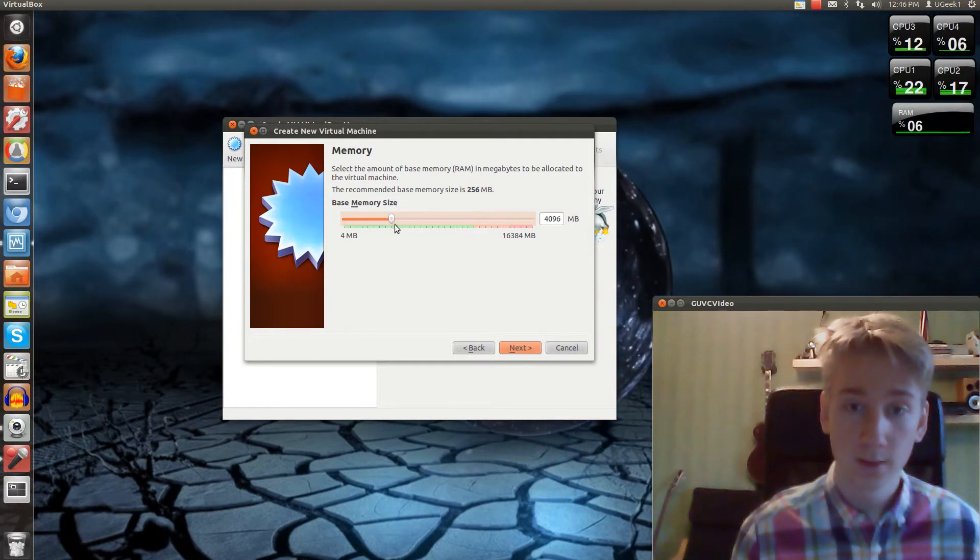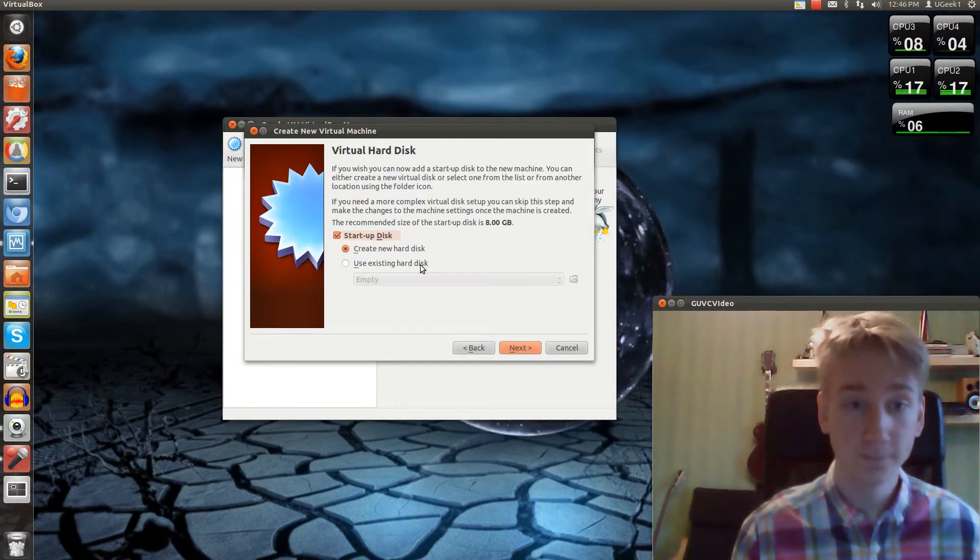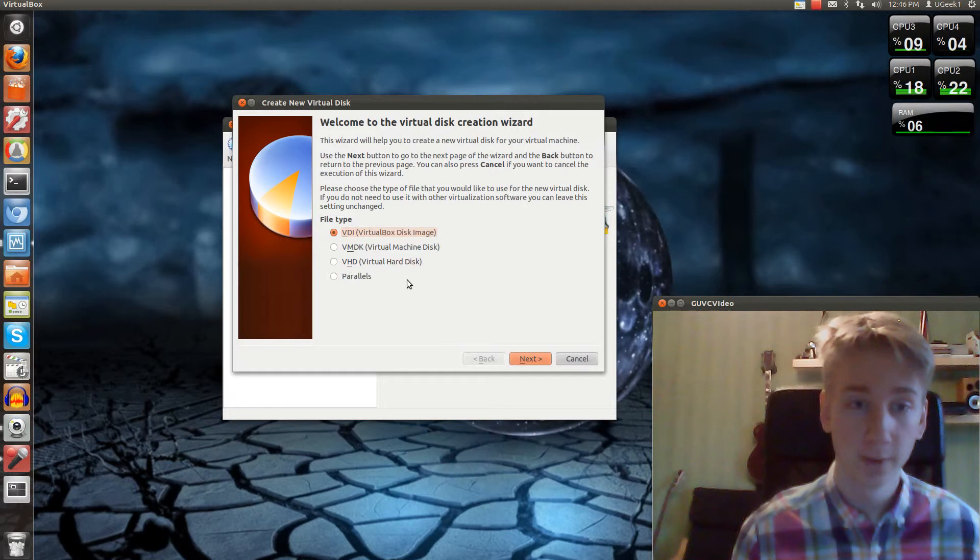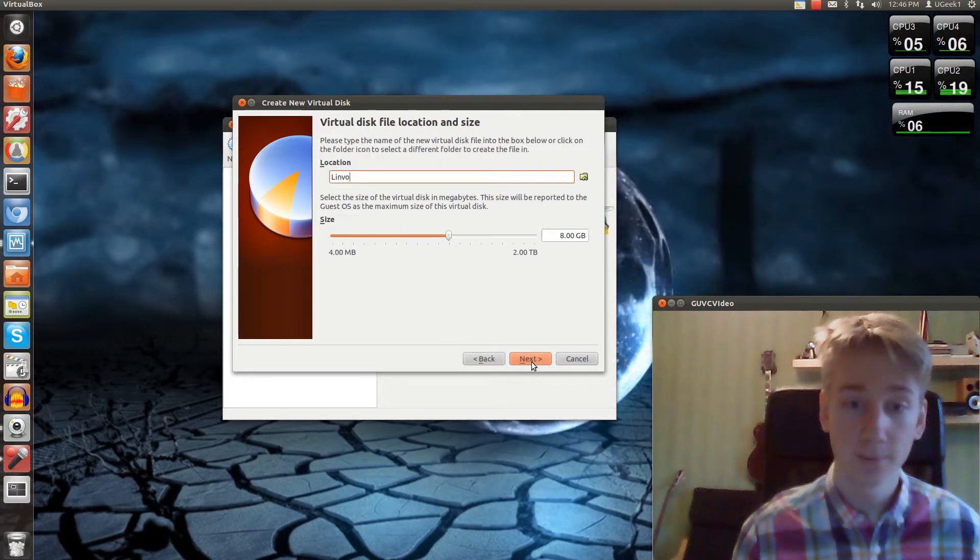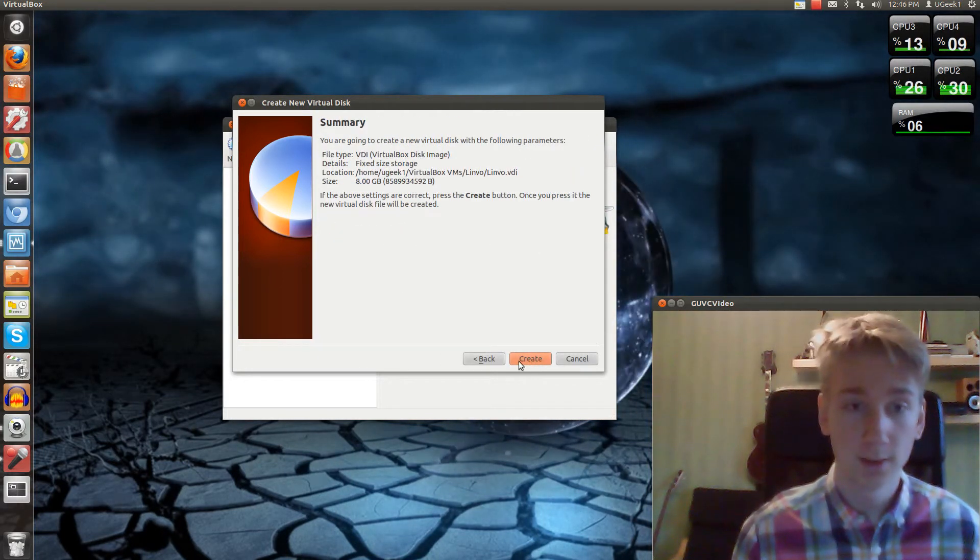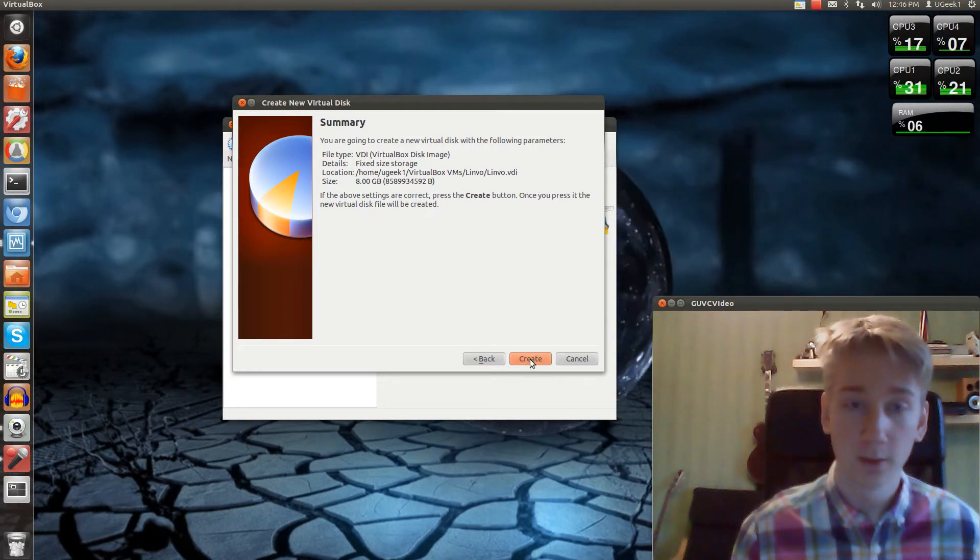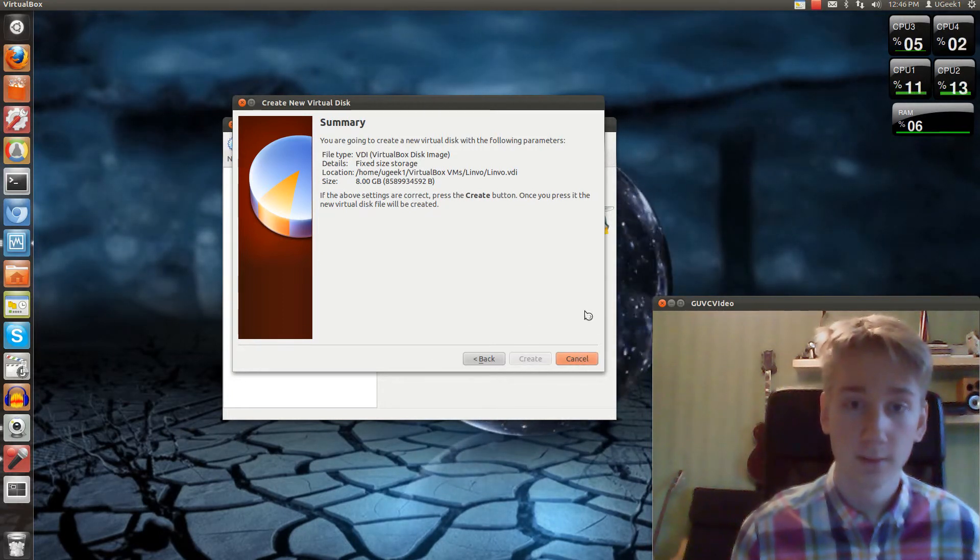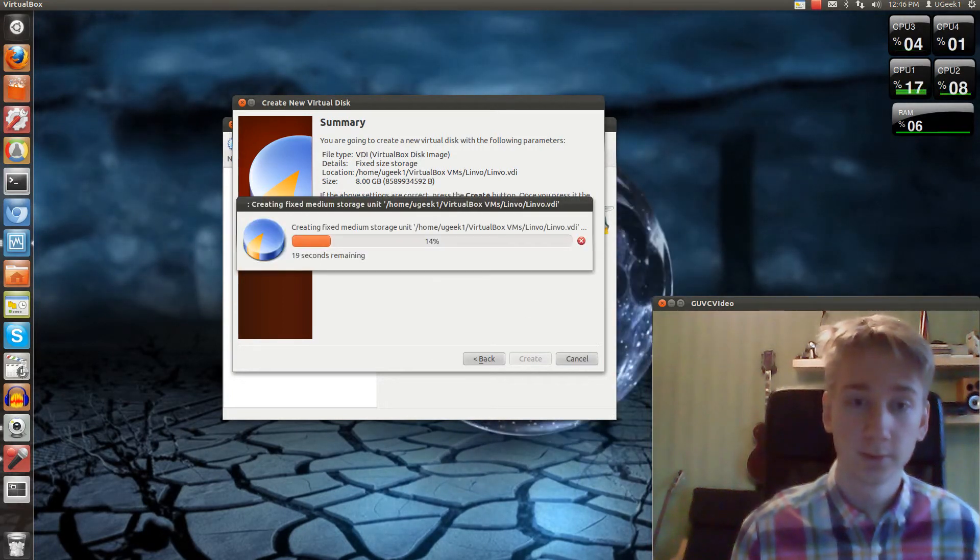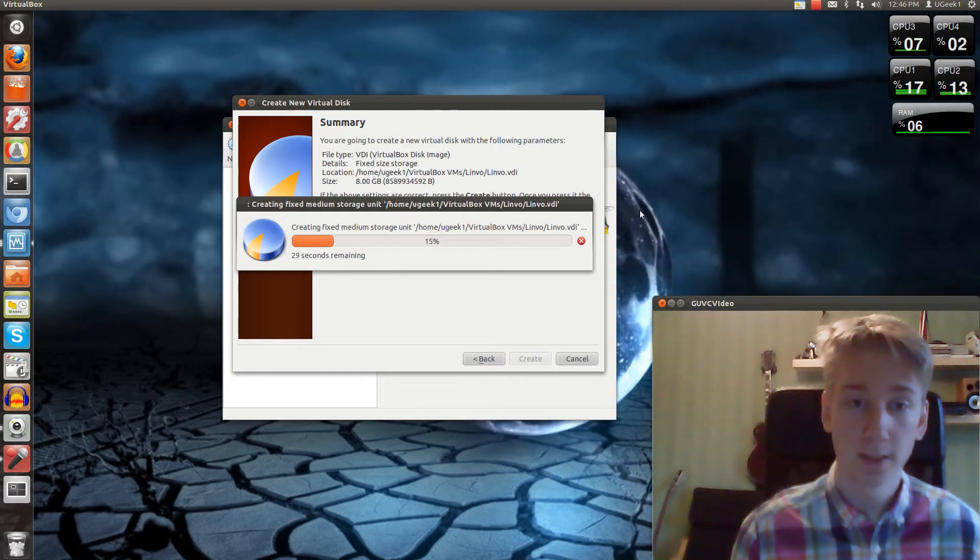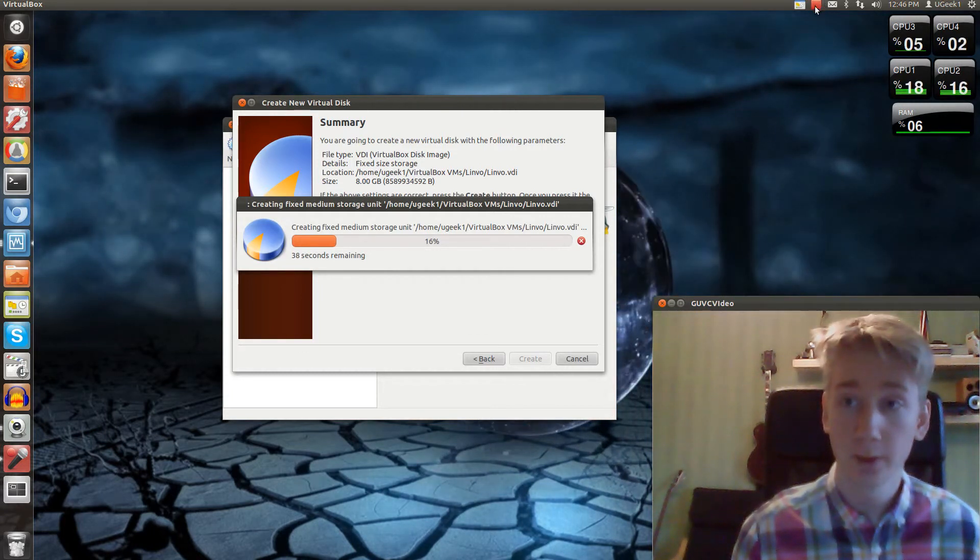So I'm going to use 4GB, create a hard drive, standard and fixed size, about 8GB, and I'm going to create it. And this might take some time, so I'm going to pause the video here.